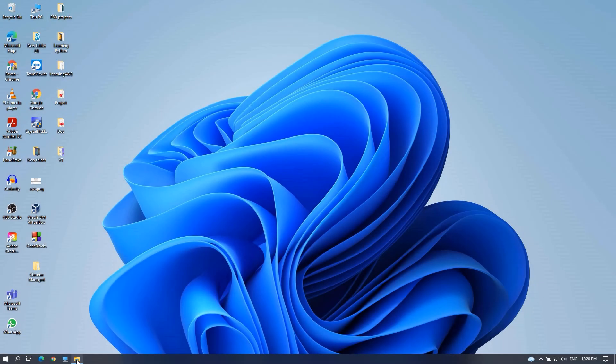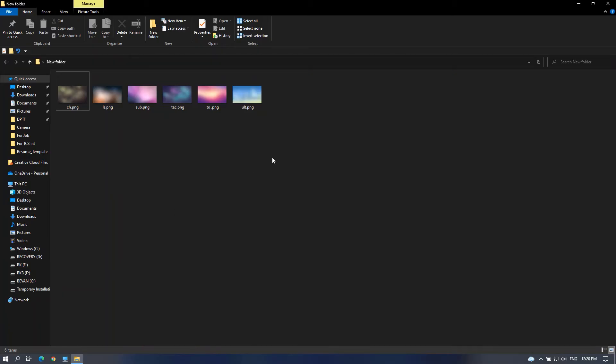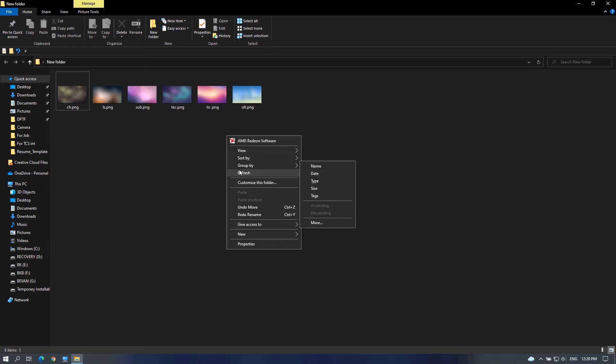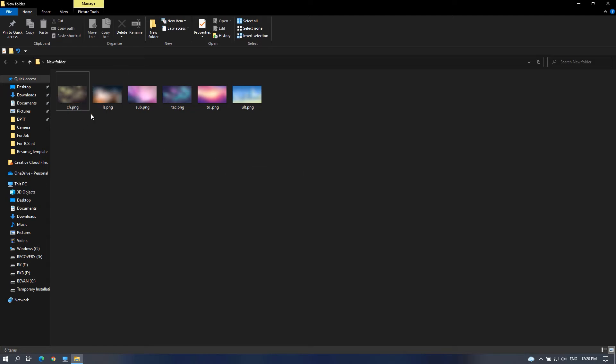Hey guys, welcome to iSpecs. In this video, I will show you how to rename multiple files in Windows at once in sequence. This is gonna be very simple and short.